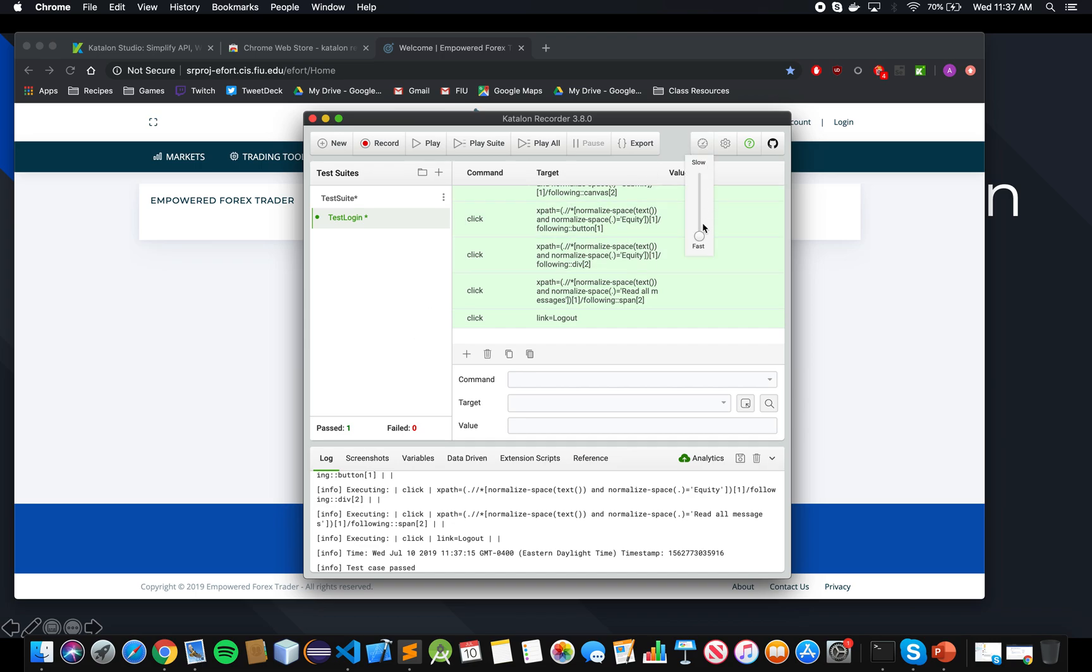Now here, you can change the speed of the testing to slow and fast, and make sure that you put it as fast if you're just trying to see if the test passed. Slow is for when you want to see exactly what it's testing.